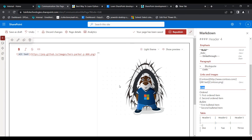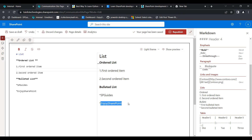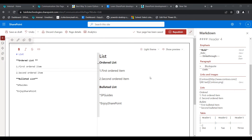Next I will show you how to add a list. Here I have created an ordered list and a bulleted list. Inside the ordered list you can see first order item and second order item. In the bulleted list you can see SP Guides and Enjoy SharePoint site. This is how we display a list inside the Markdown web part.